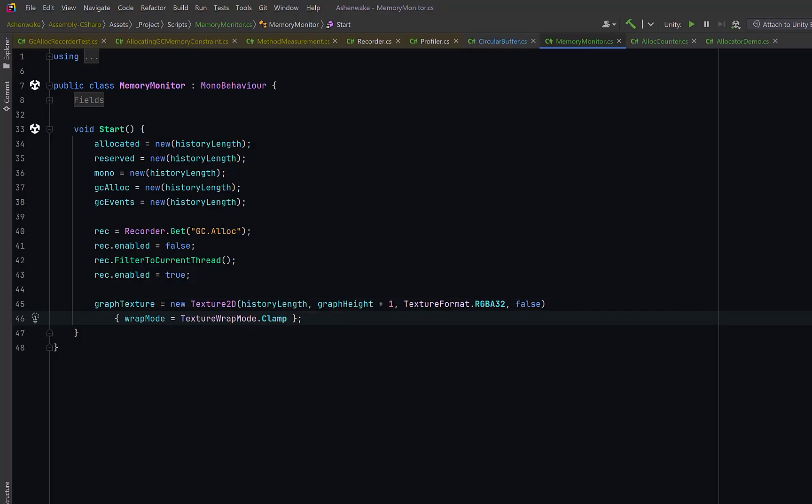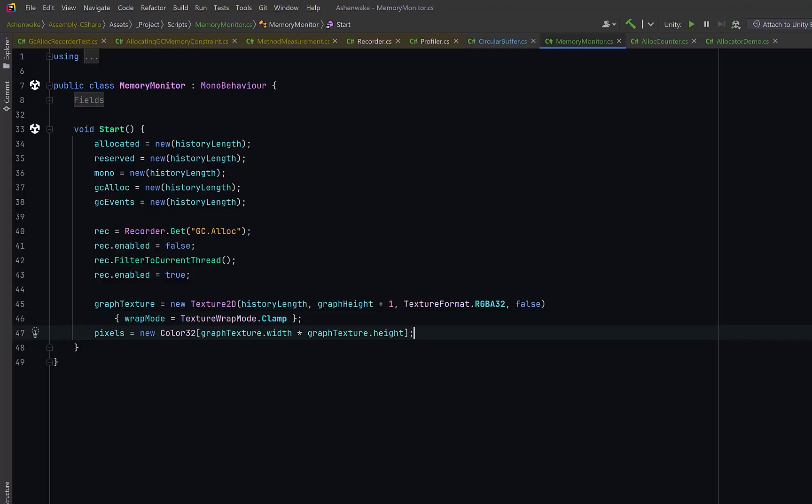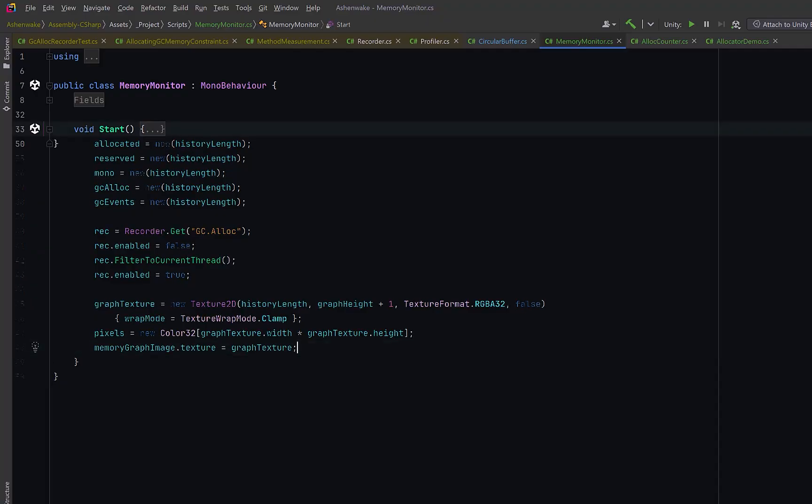Then we could set up our graph texture. We'll just create a small off-screen texture that will paint manually each frame, one column per sample, one pixel per vertical step. We can also initialize our pixels array and then make sure that we assign our texture to our raw image. Well that's all the setup we have to do, let's move on to update.